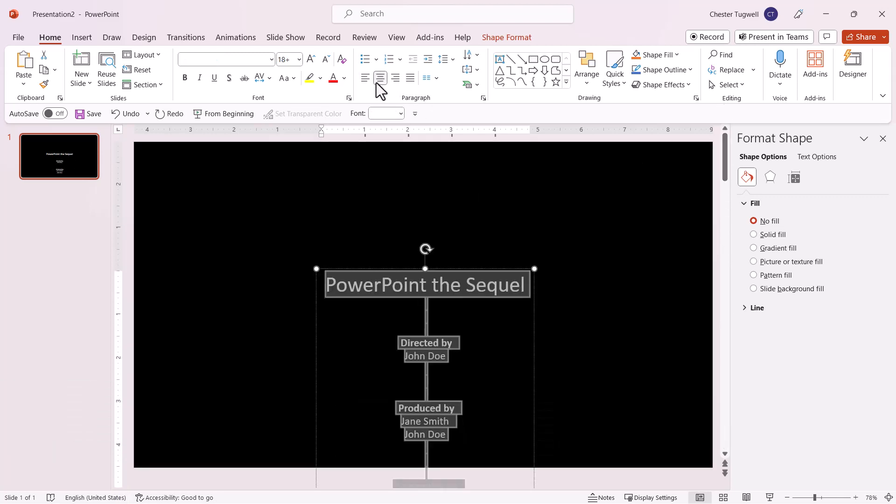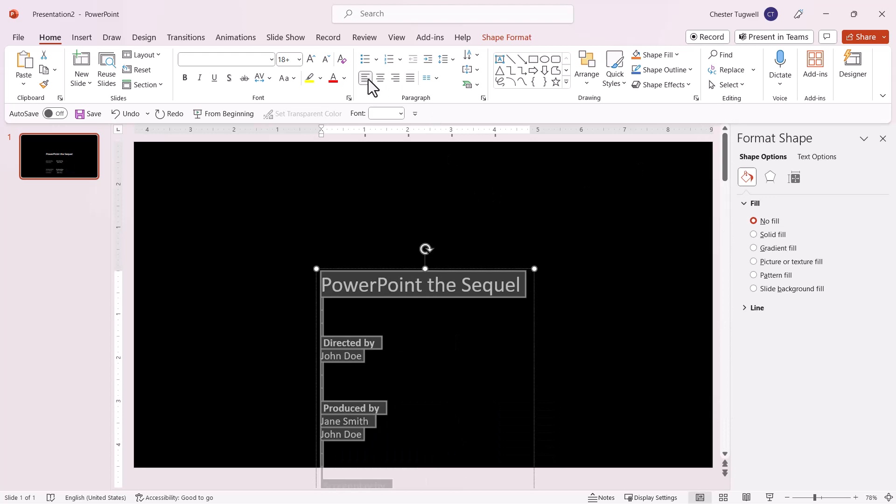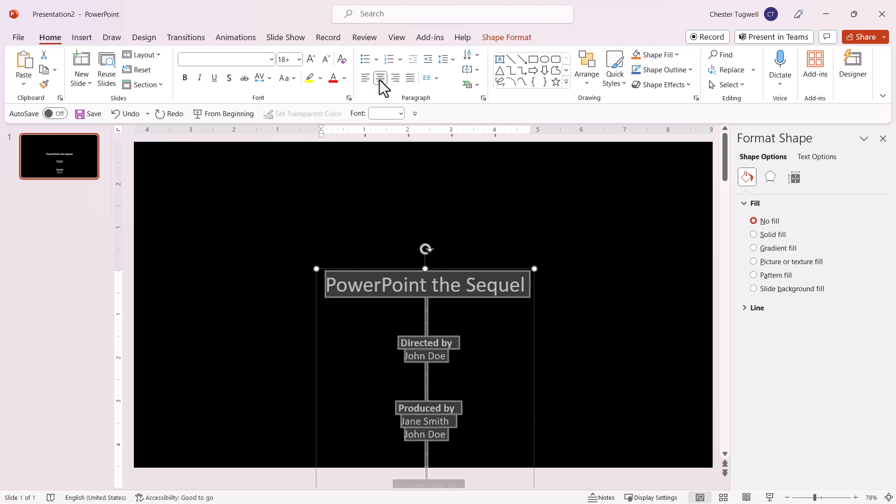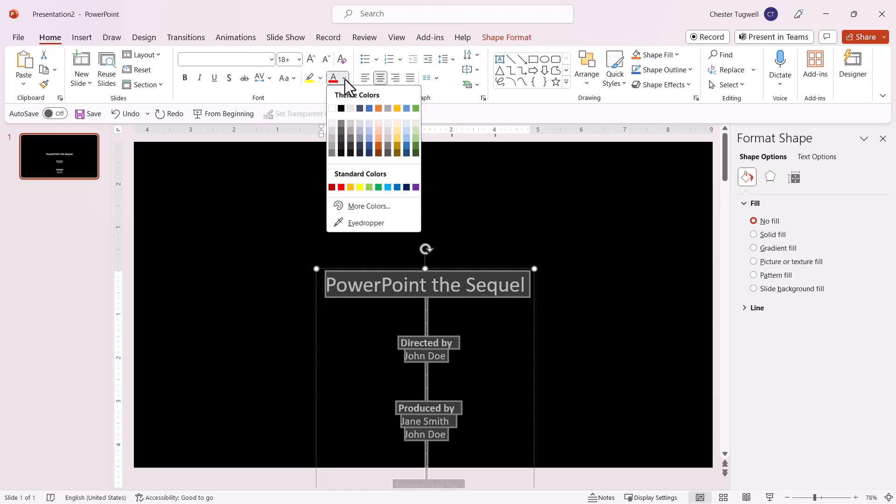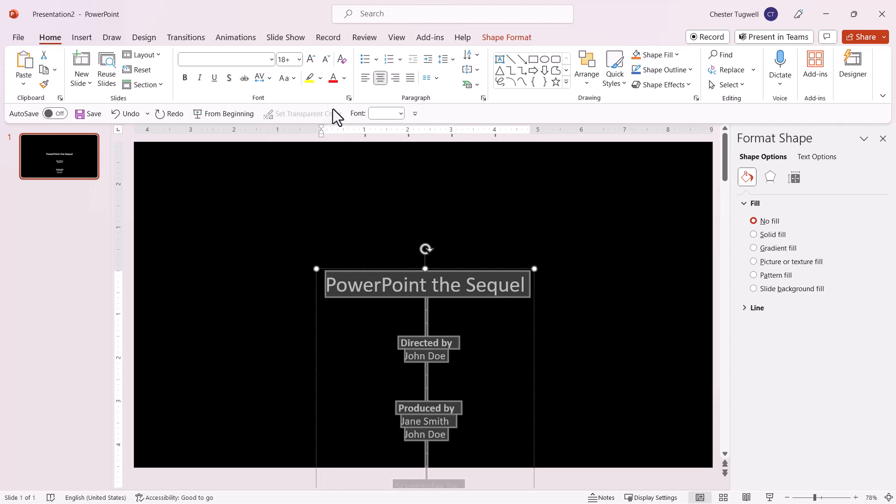Then you can change the alignment here. You'd normally want it center aligned. You can also change the text color. I've set the text color to white.